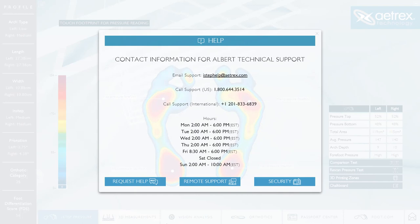This concludes our video. Hope you enjoy ALBERT 3.0. As always, please do not hesitate to contact ALBERT Tech Support for any questions or concerns. We welcome your feedback.